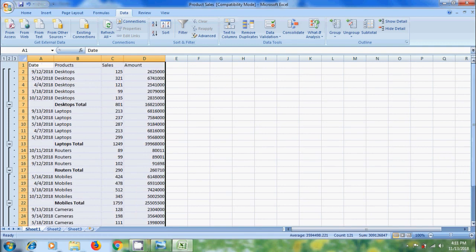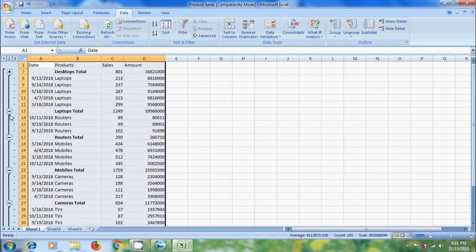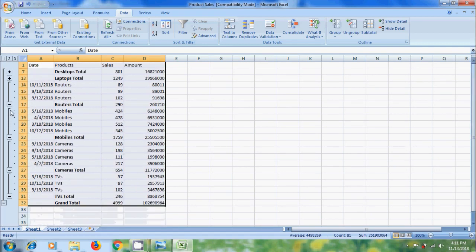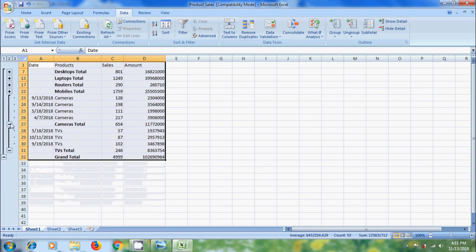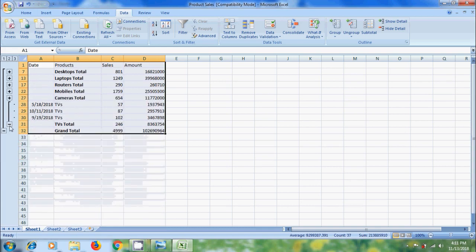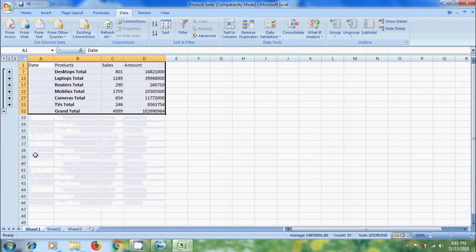If you want to see only subtotals, we can hide them. Click on the minus sign. Now it is showing the total sales and total amount for various products.